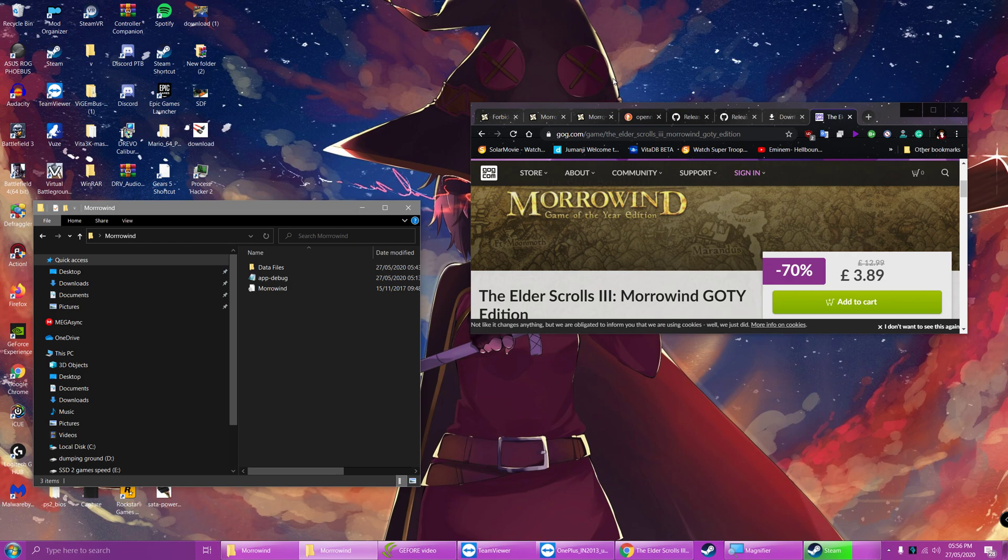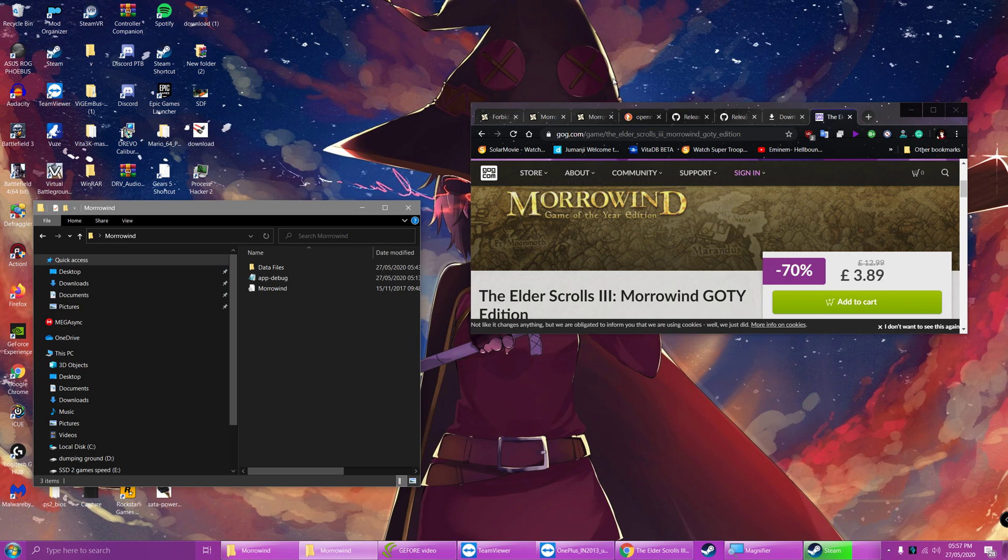In this video we're going to be showing you how to install OpenMW on Android. Now in this particular video we'll be focusing on two different versions of OpenMW, one supporting full multiplayer support via PC and mobile, and the other just plain old OpenMW with no multiplayer support.